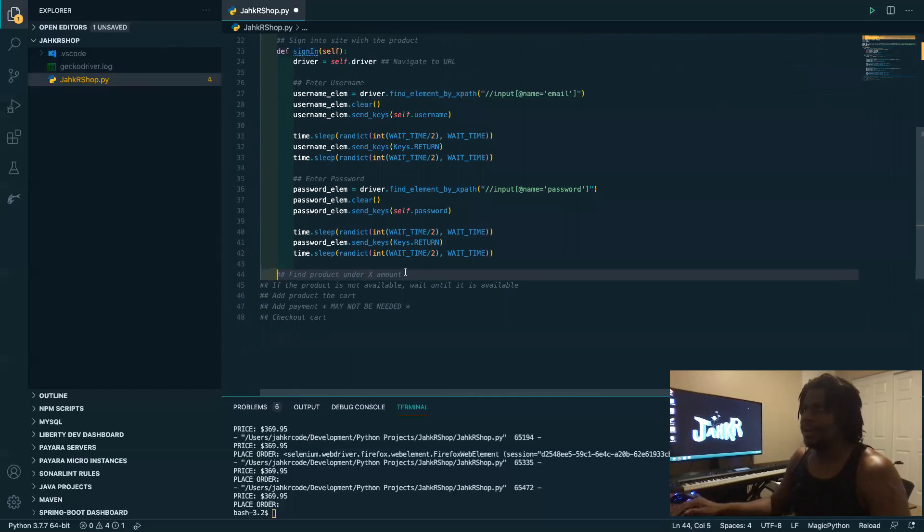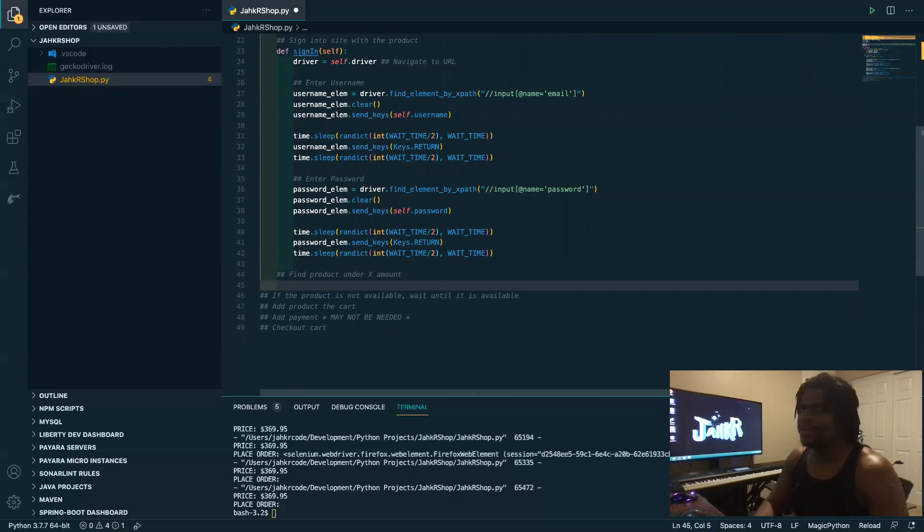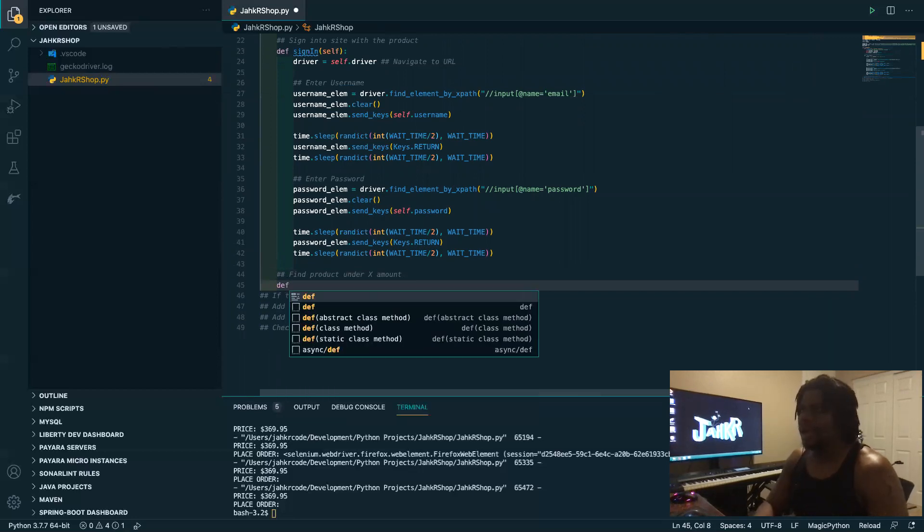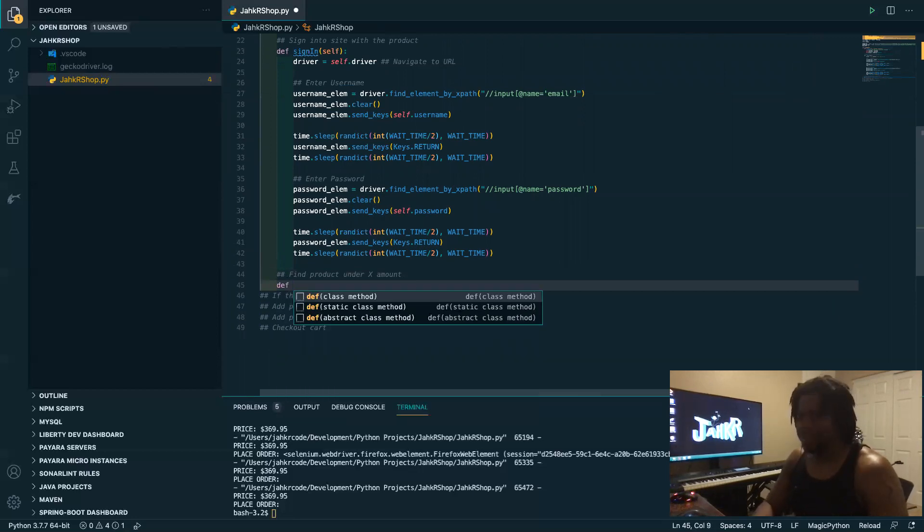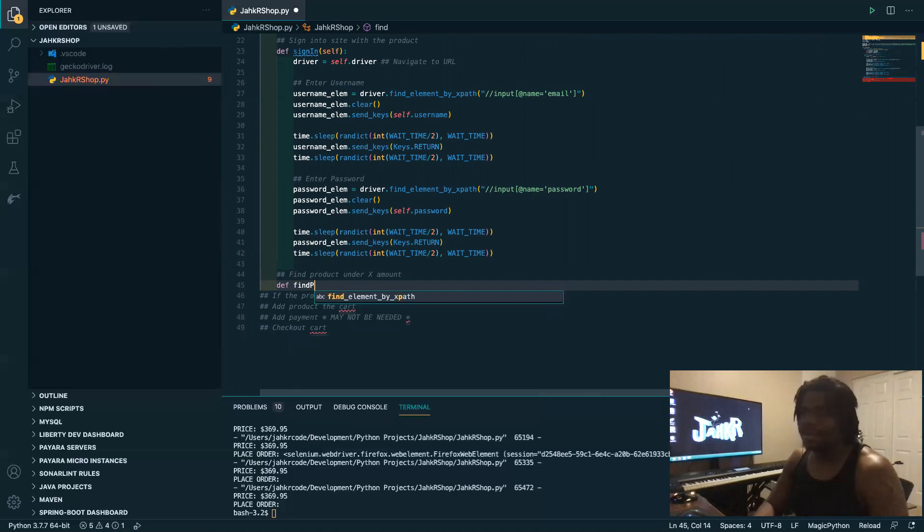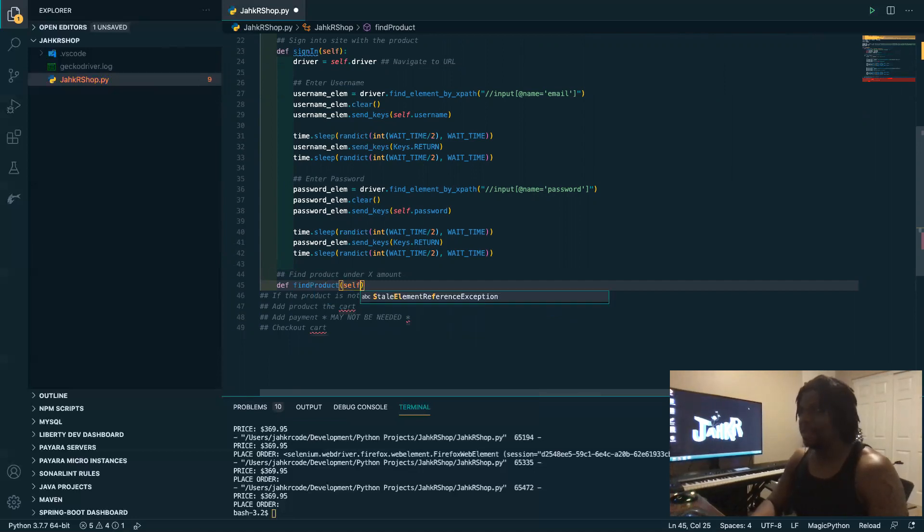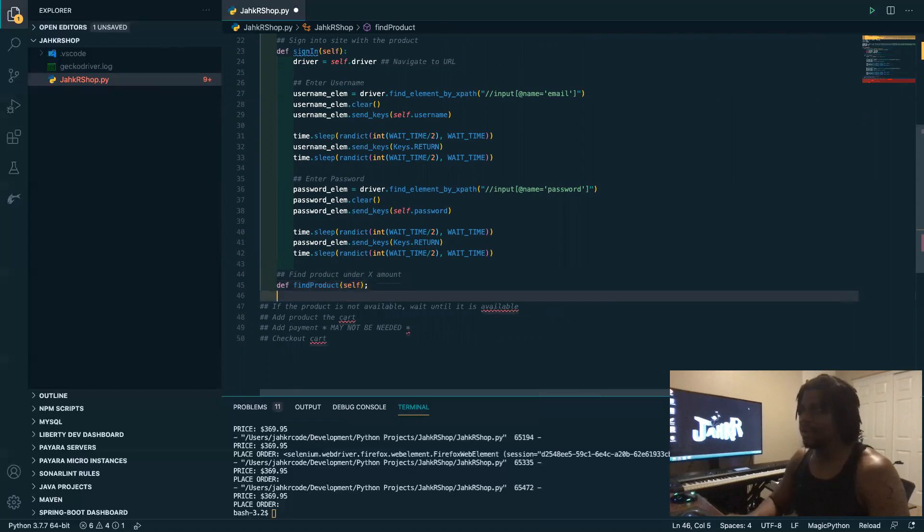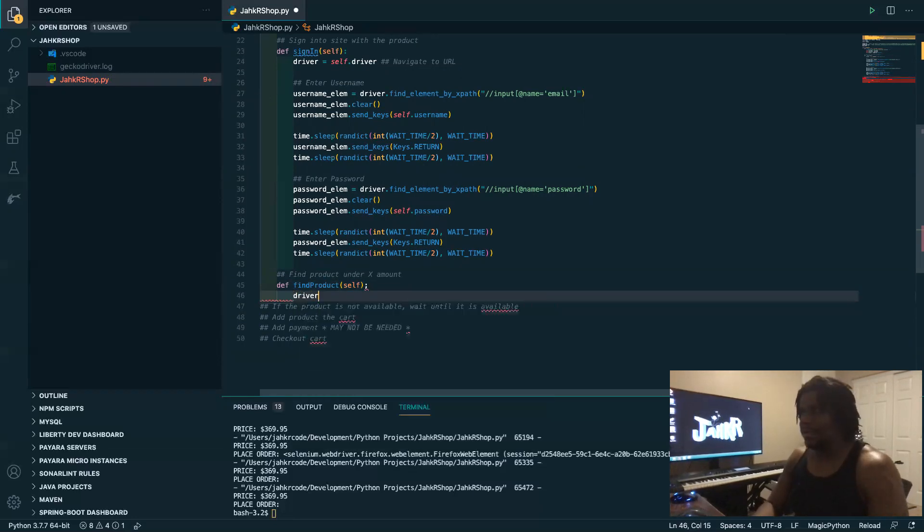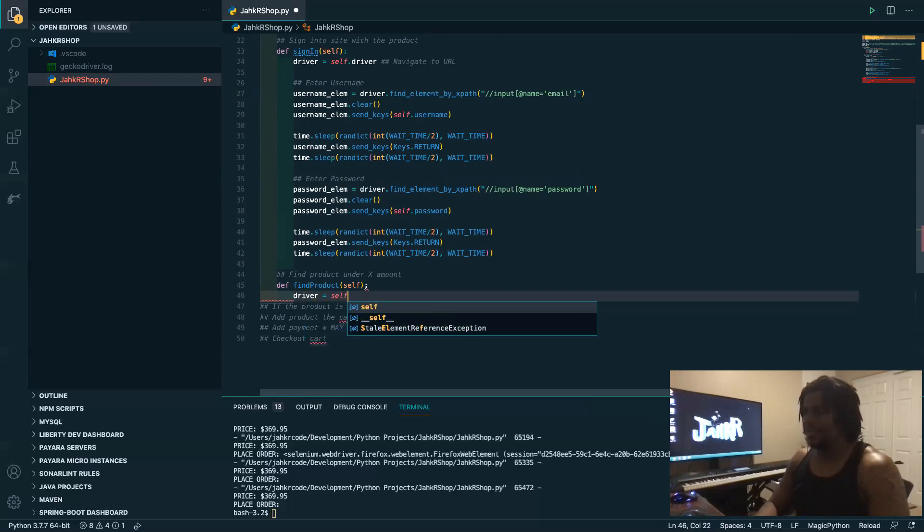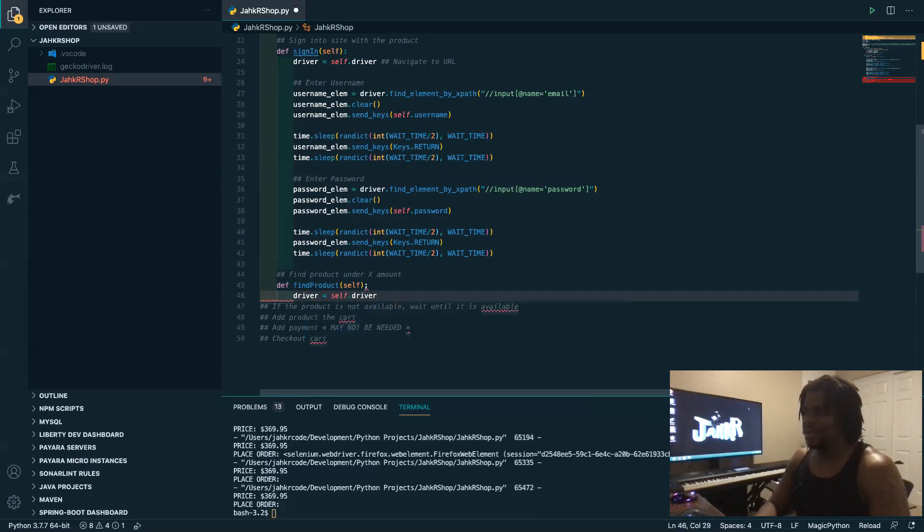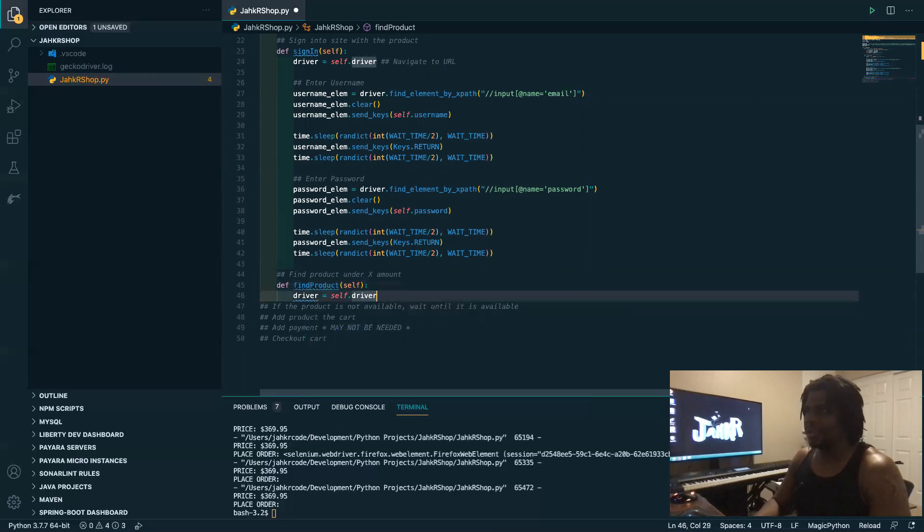All right, so under this, this is just like my to-do list. So you want to find product. All right, so we pass in the self variable so we have access to our global variables and so we can type in driver equal self.driver. It's just good to have this variable localized.